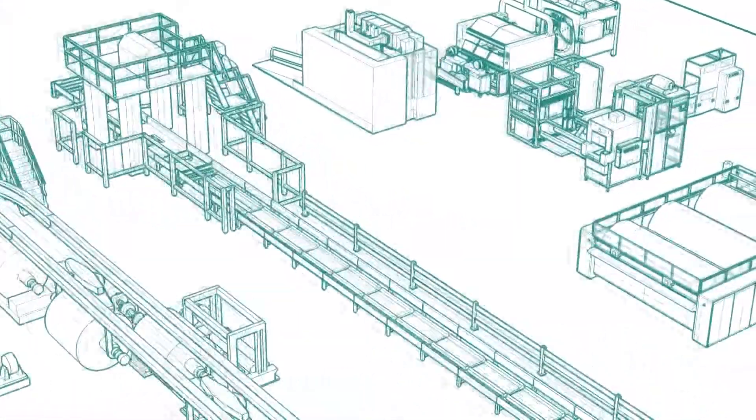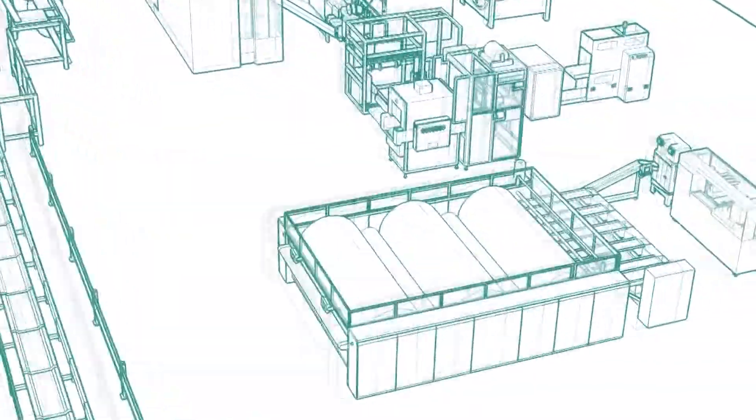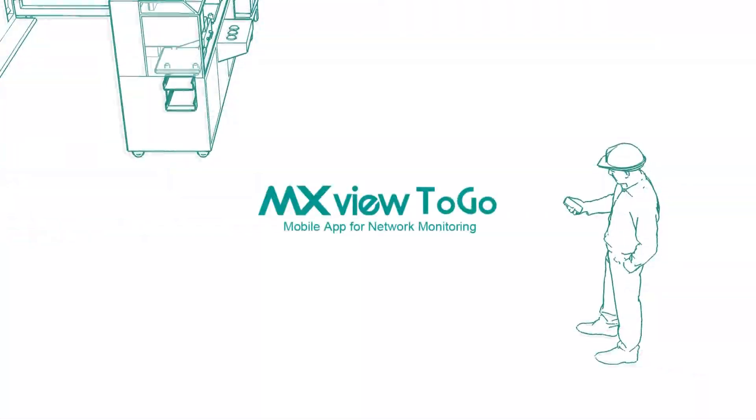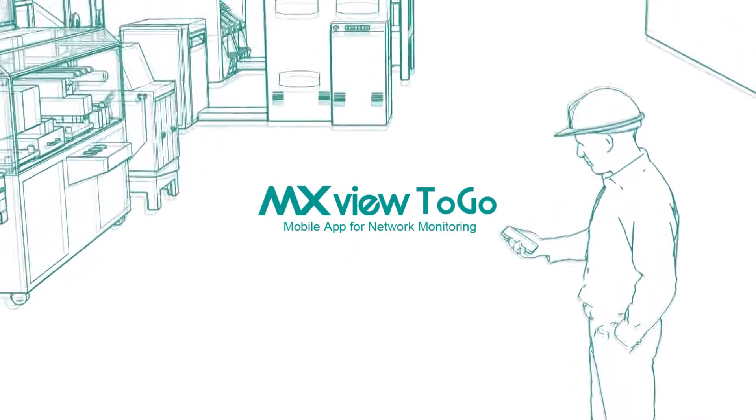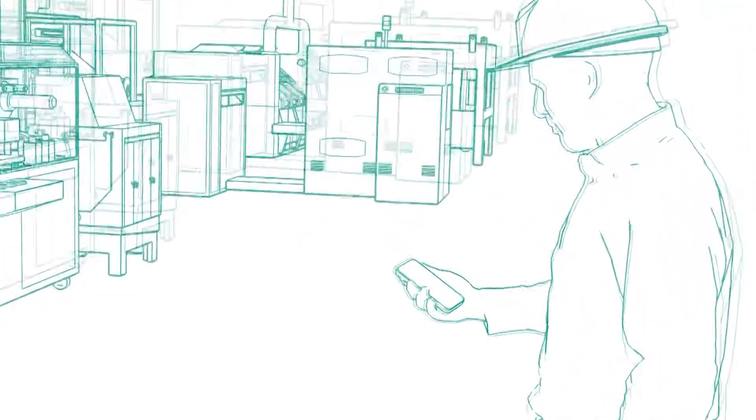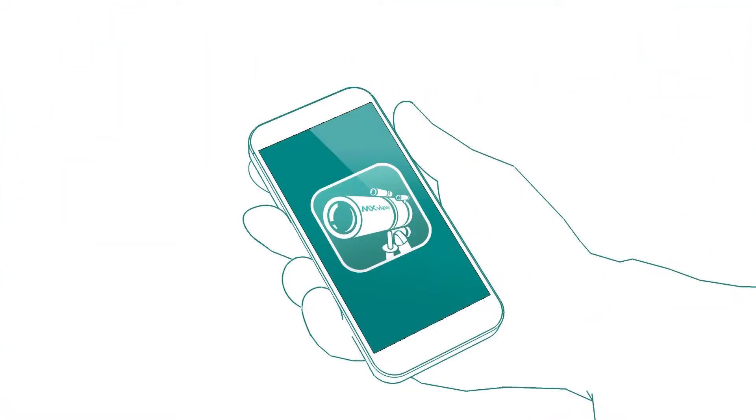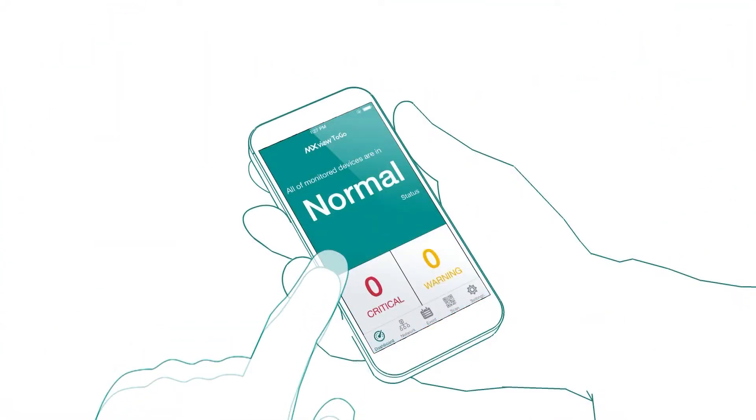But what about when you're out of the control room? With the new mobile app MXView2Go, you can access the network status anytime and anywhere.